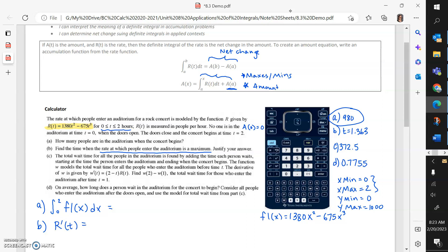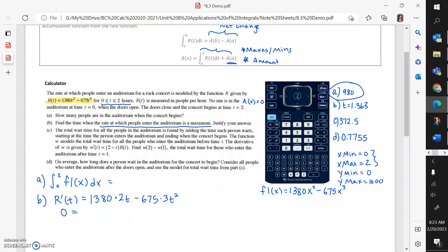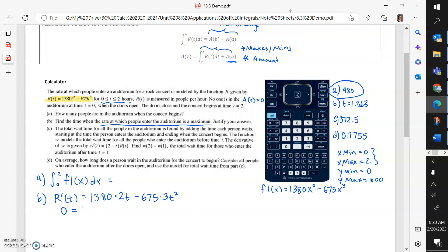The AP expects you to do your derivatives by hand, even if your calculator can do it. AP will do arithmetic for you, so you can write 1380 times 2T minus 675 times 3T squared if you don't feel like multiplying things out. Then write either zero equals R prime of T or write out the function again so the College Board knows you're setting it equal to zero.